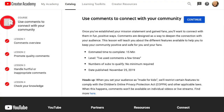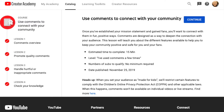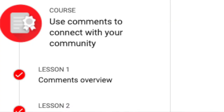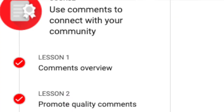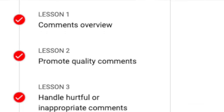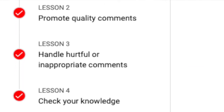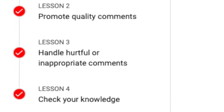It's called 'Use Comments to Connect with Your Community,' but there's no quiz on this one. So what I'm going to do is actually go through the course so that you and I can get up to speed with how to handle comments on our YouTube channel.